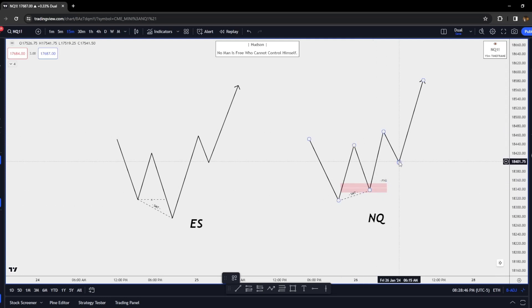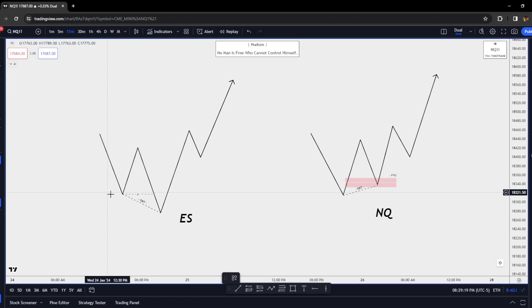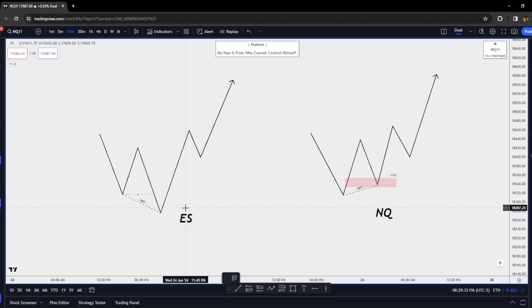We go straight up, get confirmation entry on the lower timeframe, and distribute to the overall draw on liquidity. You can also use SMT with the market maker model — market maker models based off of SMTs when you get your smart money reversal, defined by the Power of Three. All of this comes together and makes the most sense when you use it together.